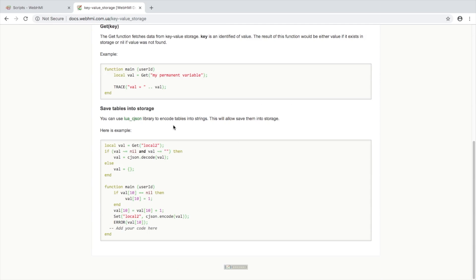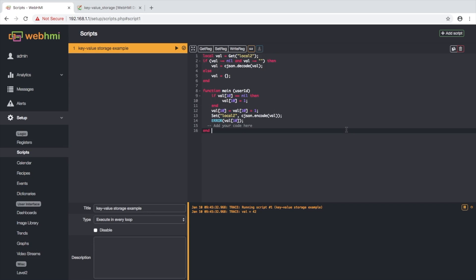And we have another example here which shows how to use JSON format to encode tables and store them in storage. Let's take a look on this example. Save and take a look.